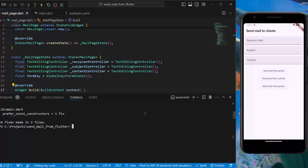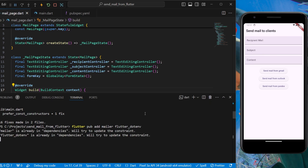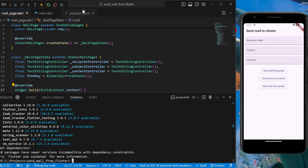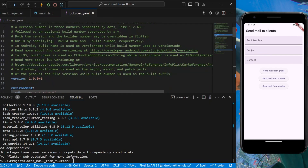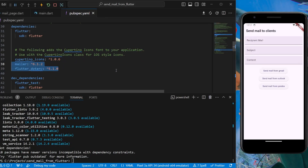Open the terminal and type 'flutter pub add mailer' and 'flutter_dotenv'. It will install all the dependencies. Verify with your pubspec.yaml file that all dependencies are added.